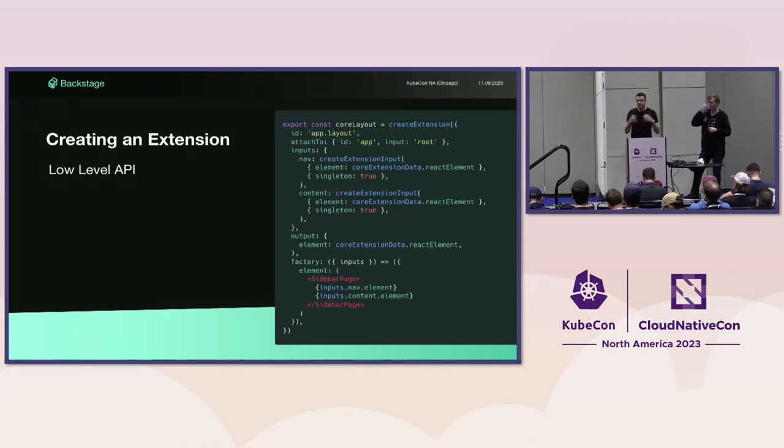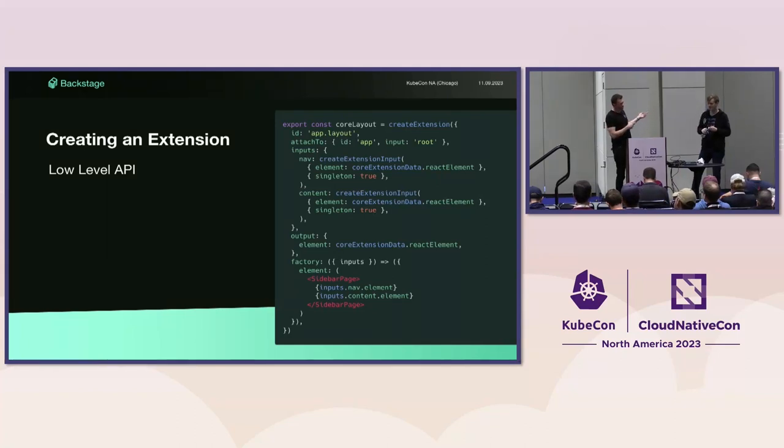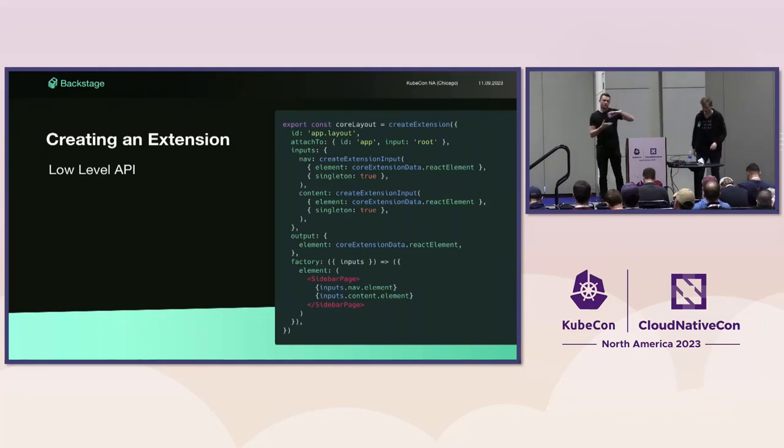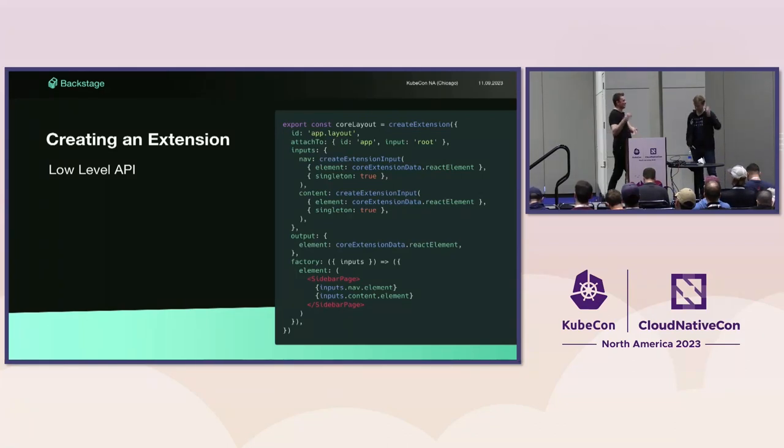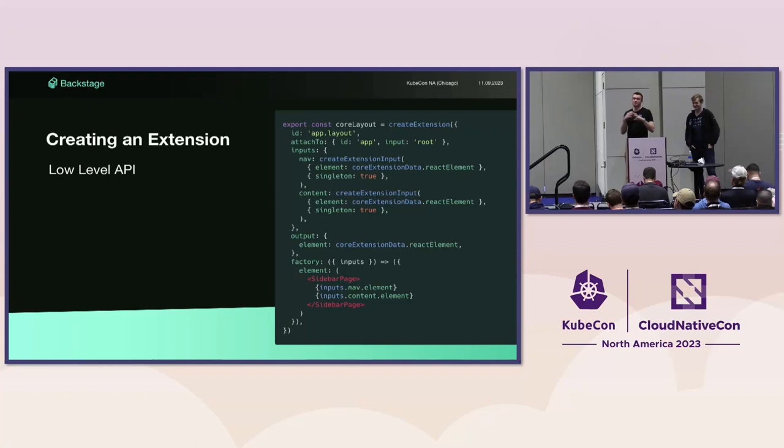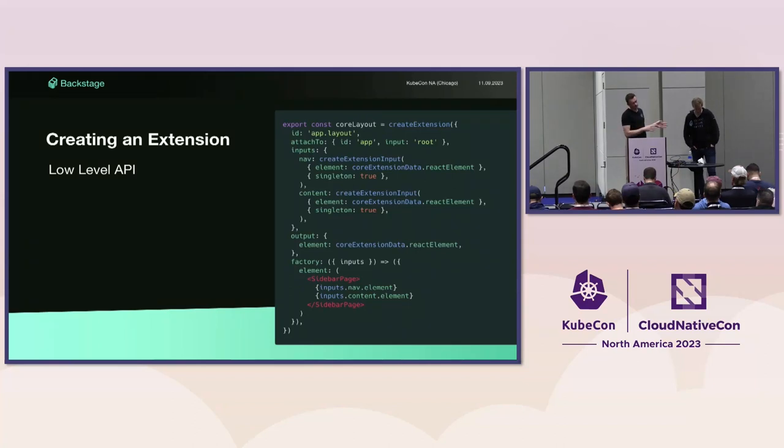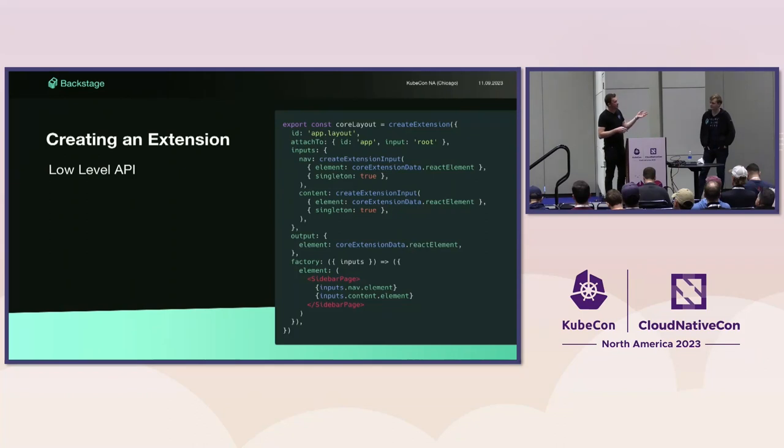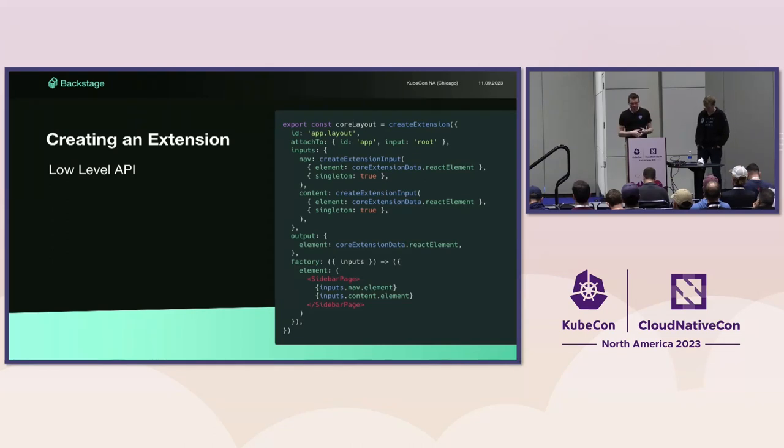Here you can see when using create extension directly that we have more control. We declare an ID, an attachment point, some inputs like the sidebar and app content, and our outputs which is the React element. You should be able to see how you can wire these inputs and outputs of different extensions to build the tree.